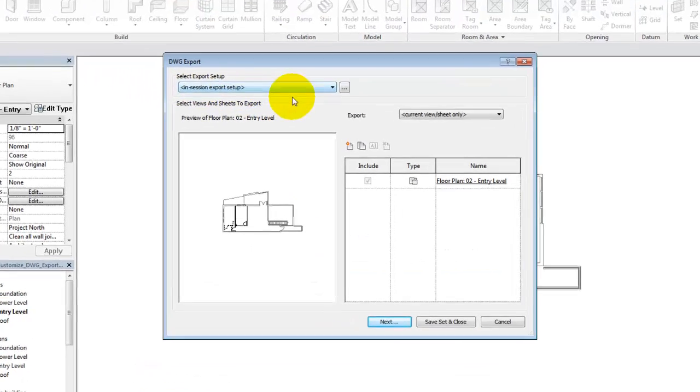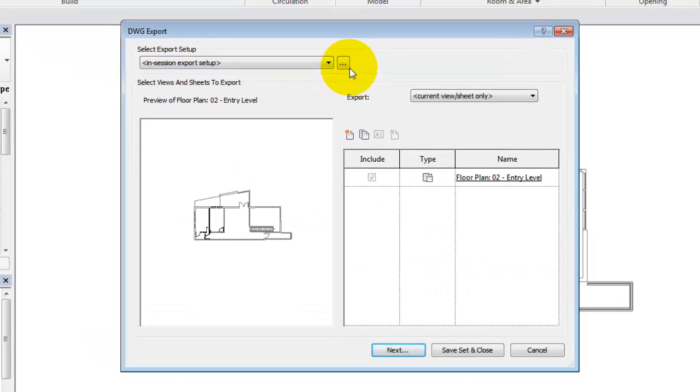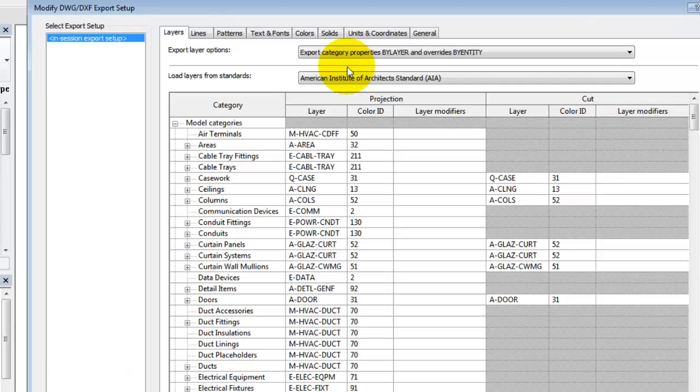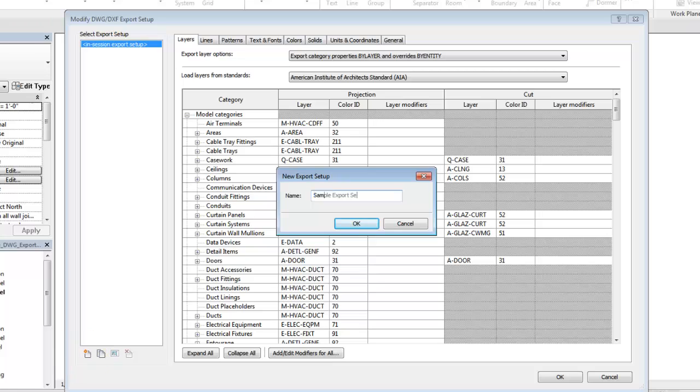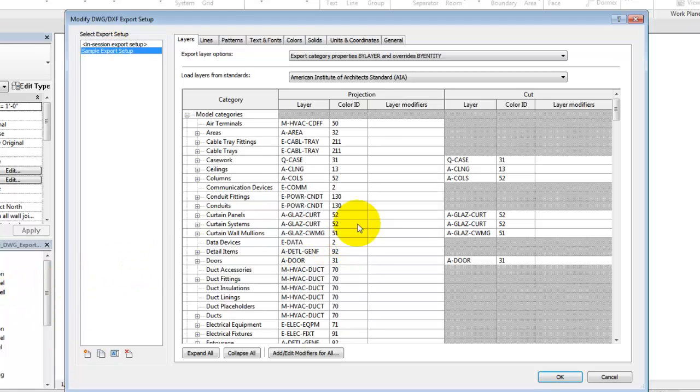In the Select Export Setup section of the dialog, click the ellipsis to open the Export Setup dialog. When you make changes in this dialog, create a new setup or duplicate an existing setup to save your custom settings for use between sessions or across multiple projects.